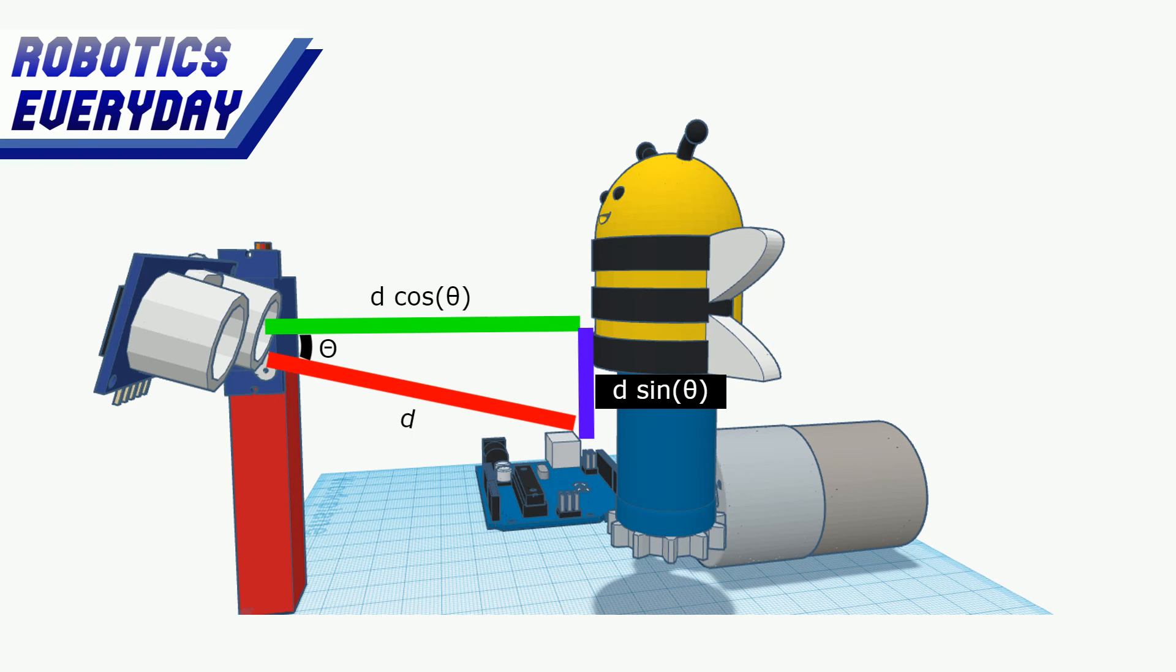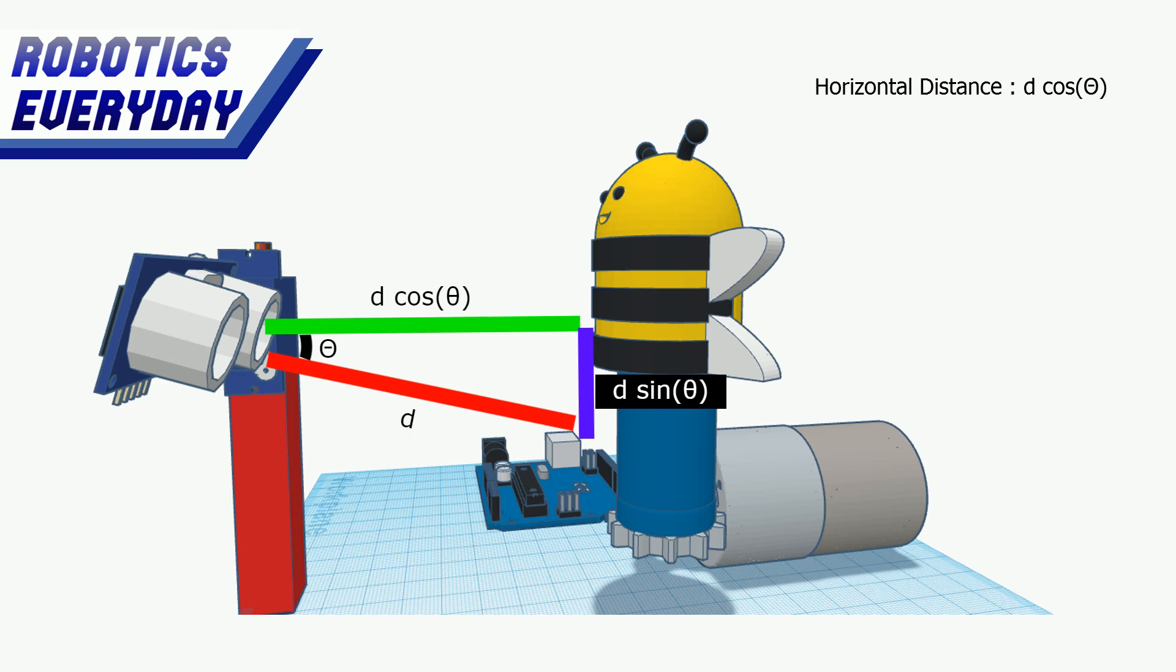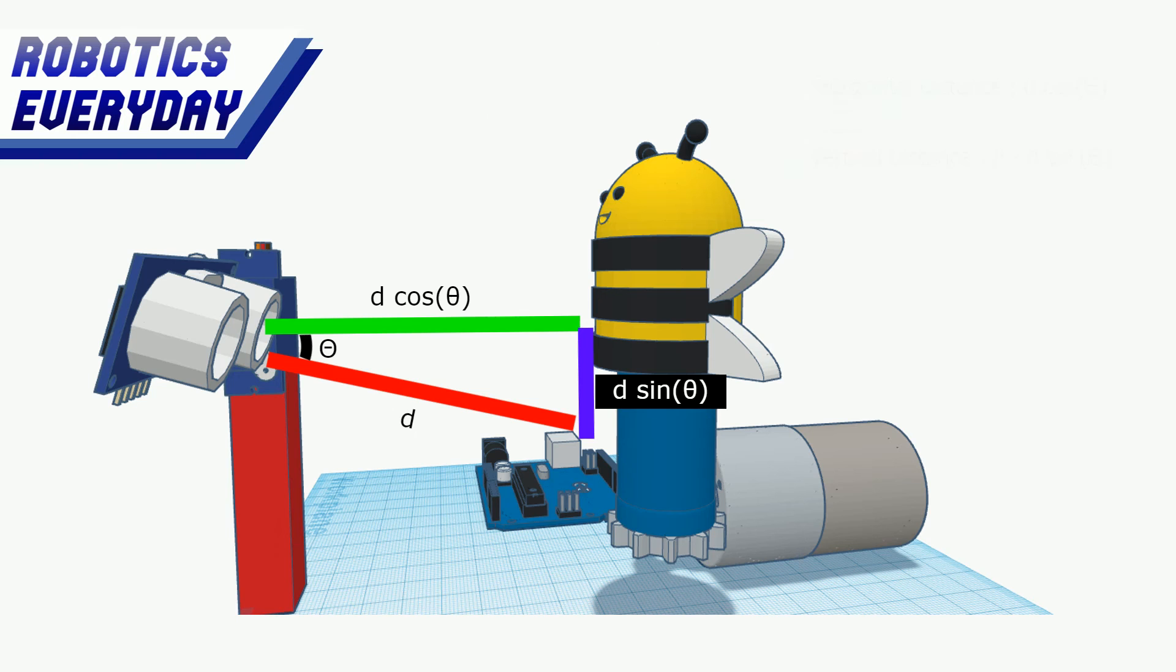The sensor is again rotated. The math of horizontal distance remains the same. Just the vertical distance is reversed. Now the vertical distance becomes h minus d sine of theta. That's how we get the coordinates of the points from top to bottom.